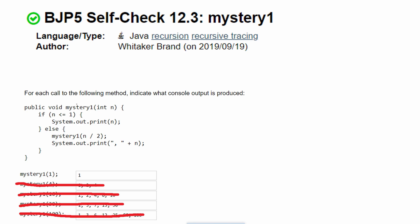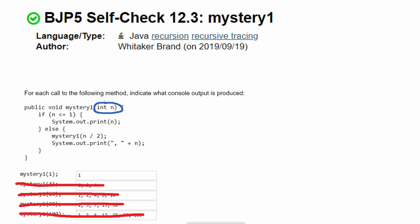In this recursion problem, we're asked for each call to the following method, indicate what console output is produced. We're first going to look at the method, which is public void — so it's not returning anything. Mystery one is its name, and we have the parameter integer of one.